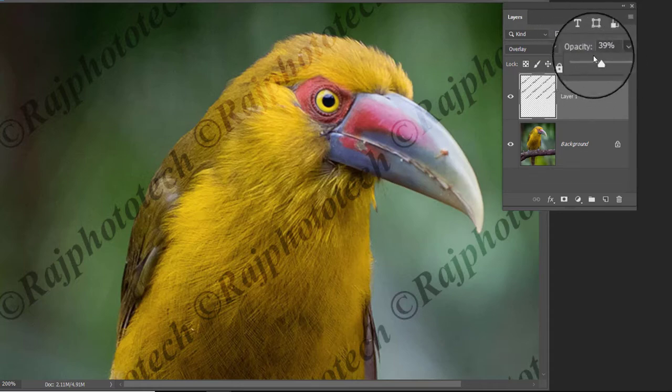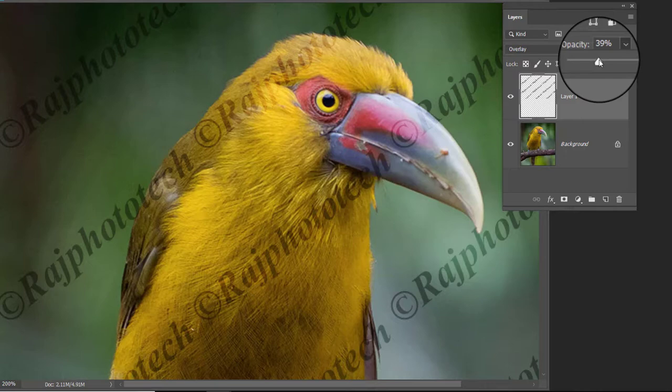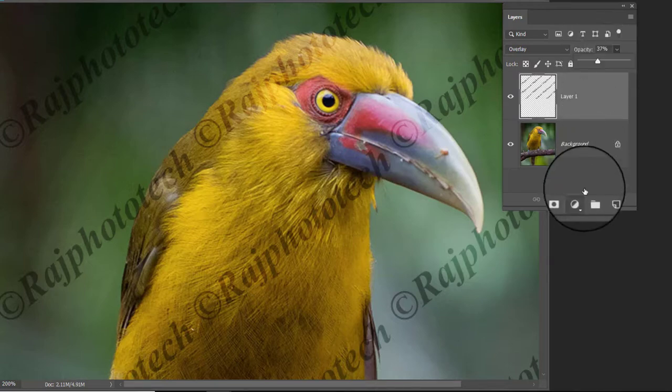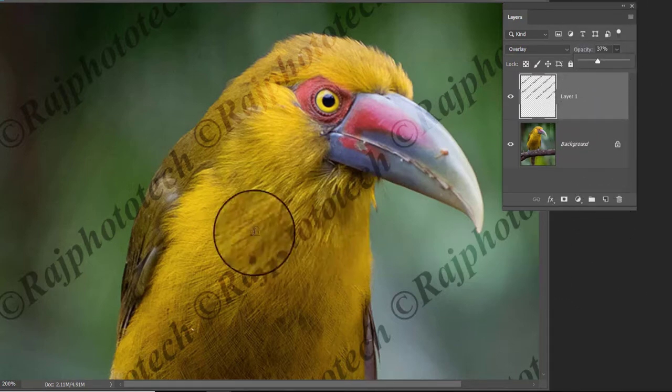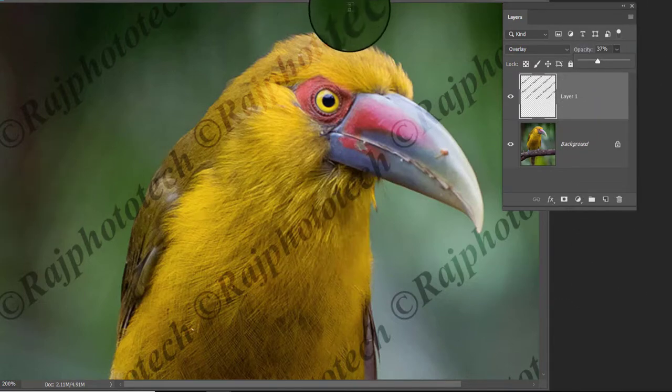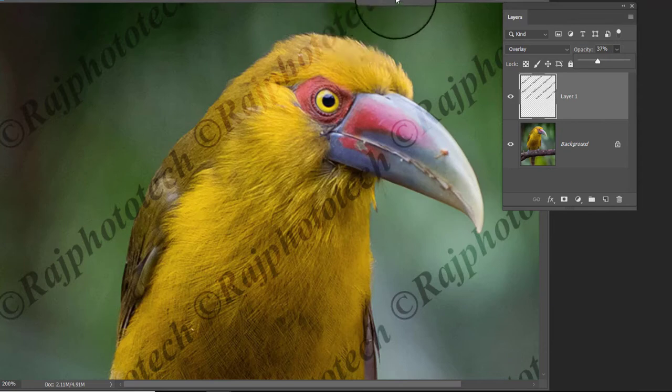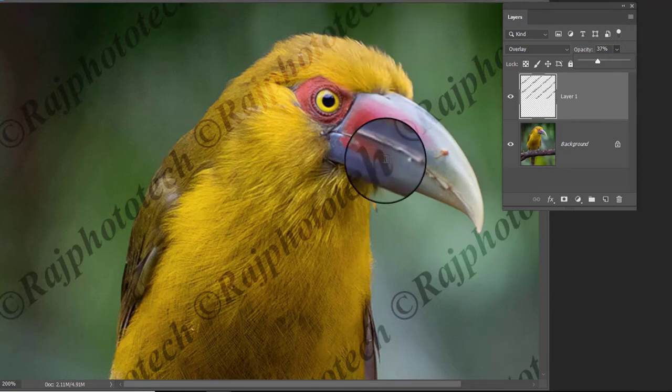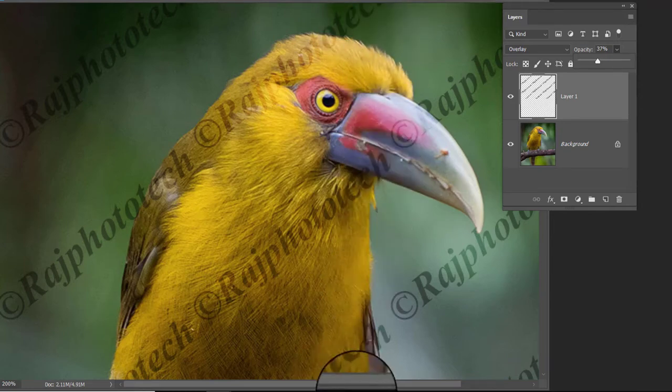And with that we are done. Open any image in Photoshop and try to add watermark on it. Hope you enjoyed the tutorial. We will meet again in the next tutorial. Bye for now. Have a nice day.